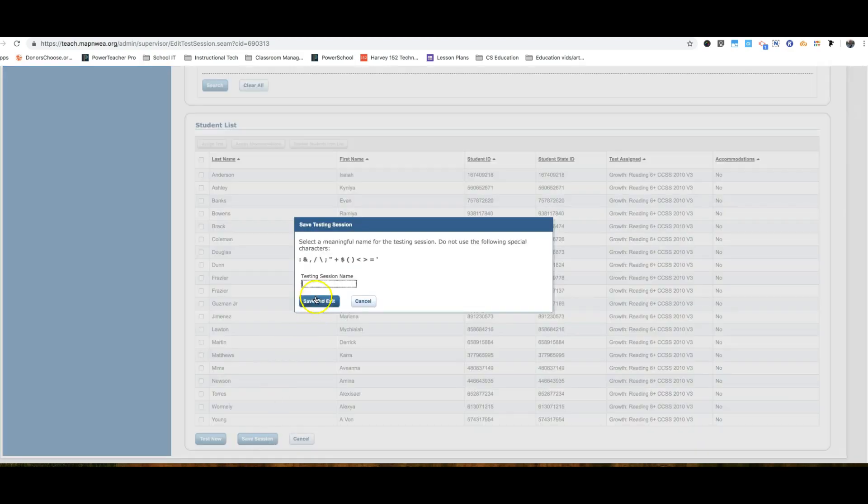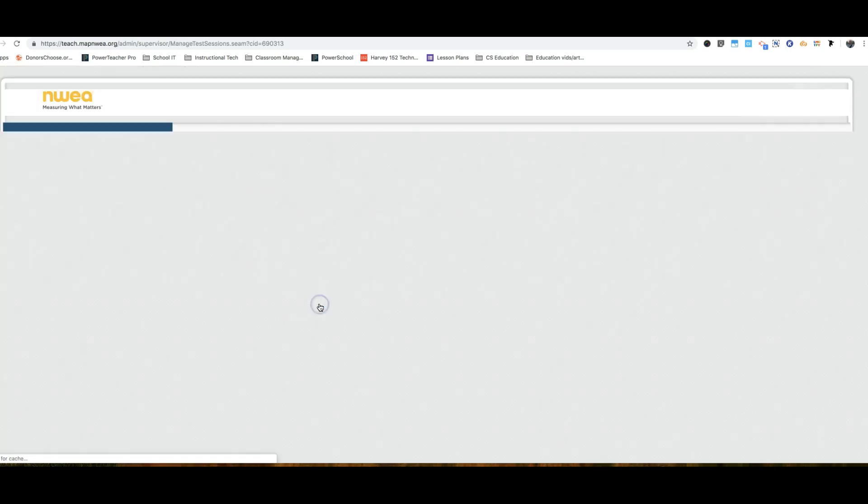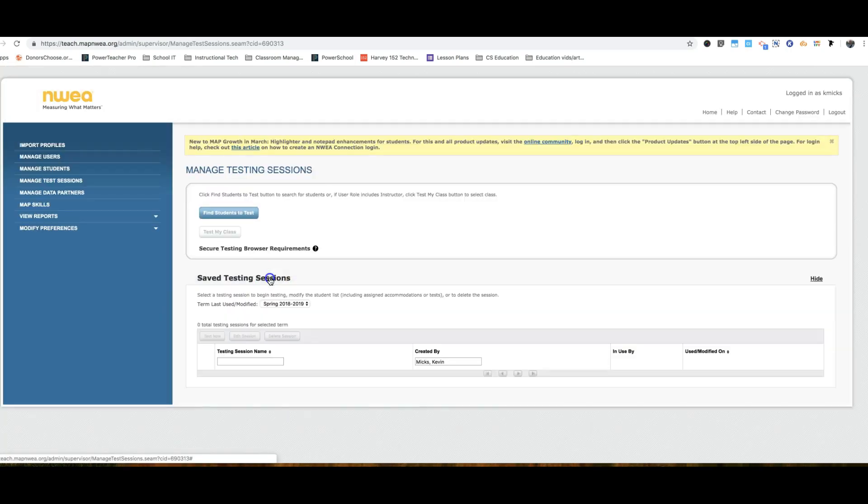We'll follow the same format as usual. So I made a test session for Ms. Lipscomb and this was her reading session. So room number 136, read or reading. We'll use an S this time for spring and spring 19. Finally, click save and exit and you're done.